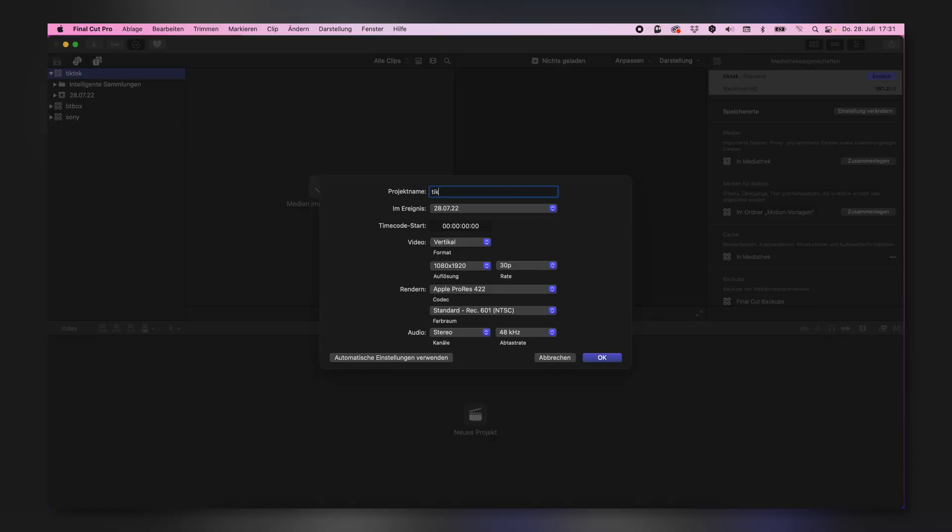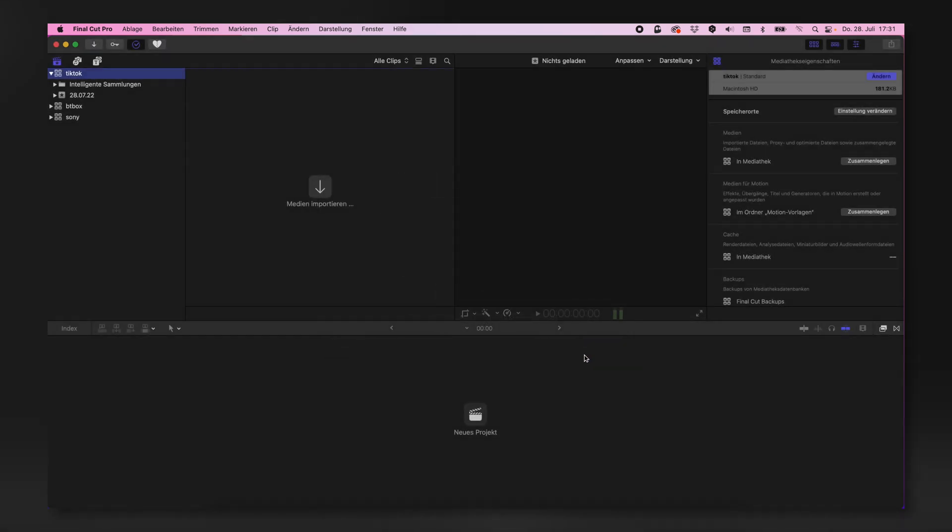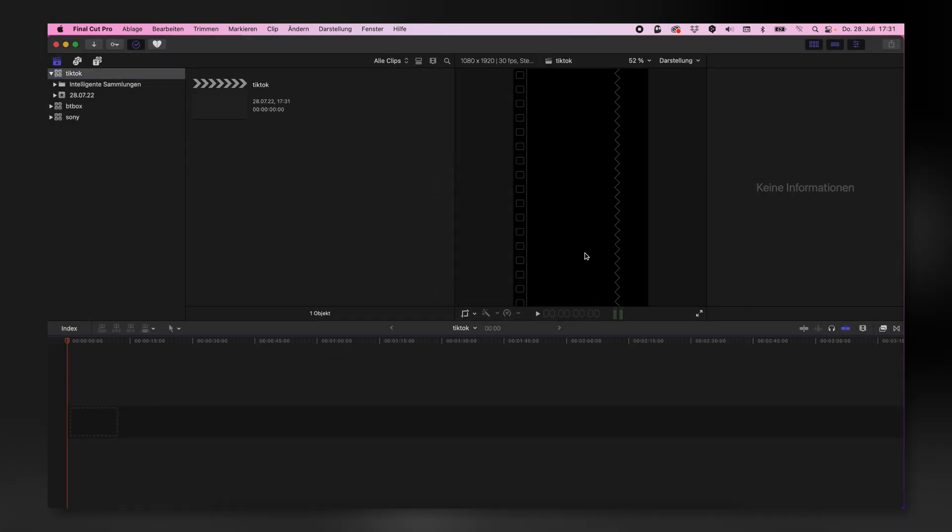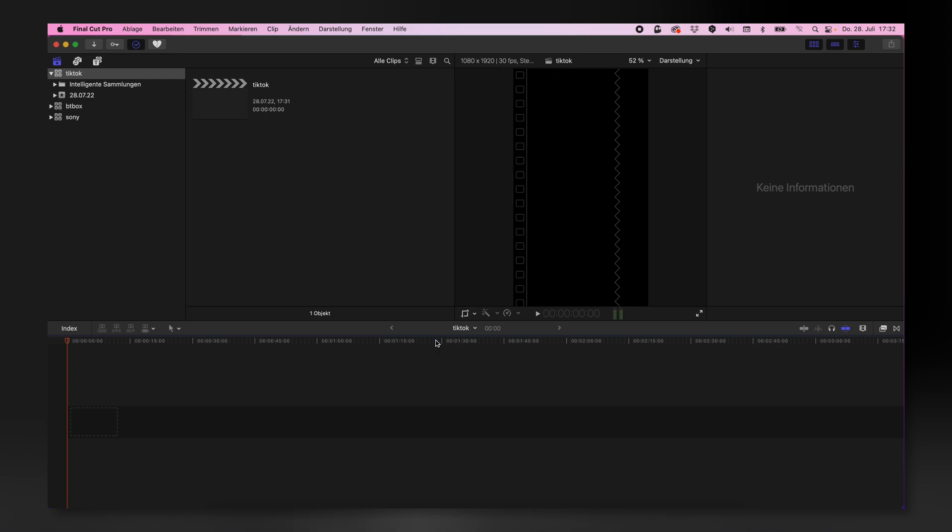Give that project a name, for instance TikTok, and select the frame rate. Usually the iPhone shoots at 30 frames per second. Tap on OK and now you can see that this project is in a vertical format.